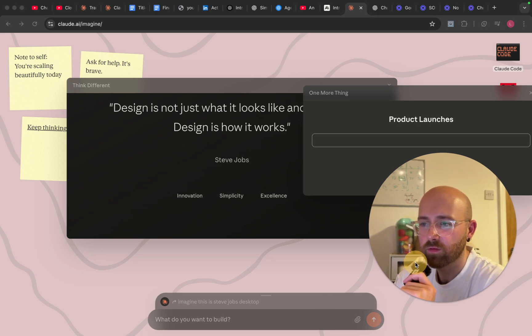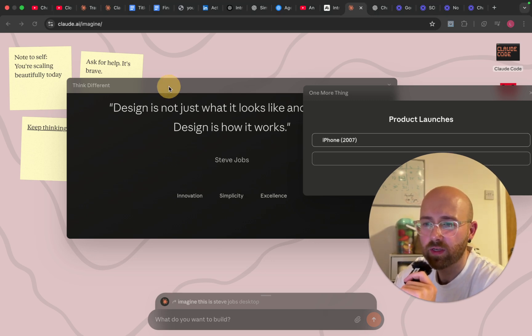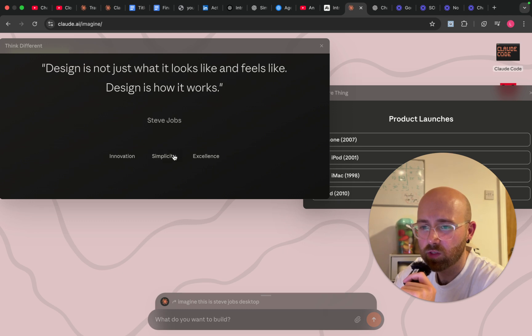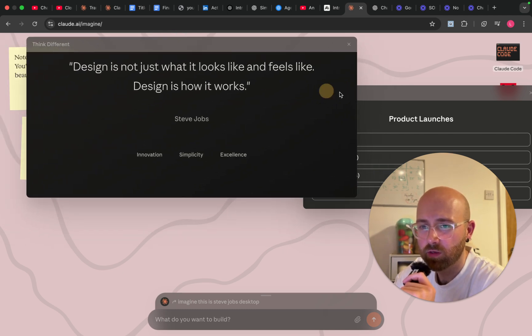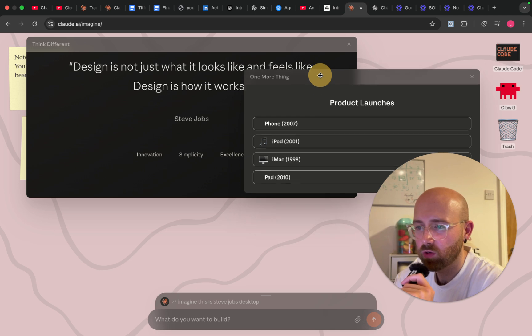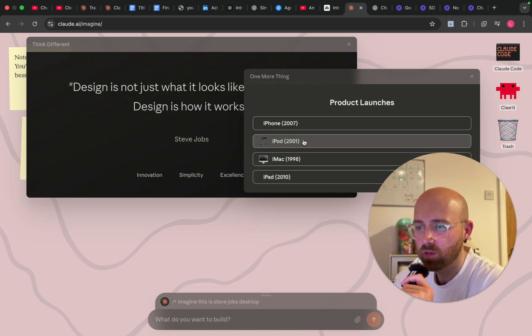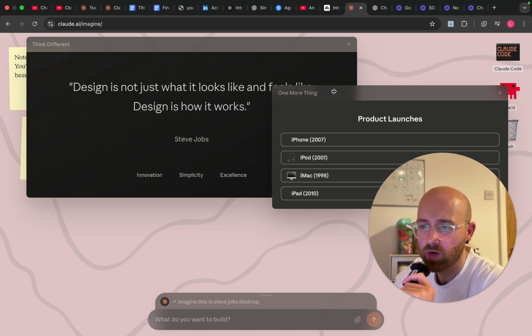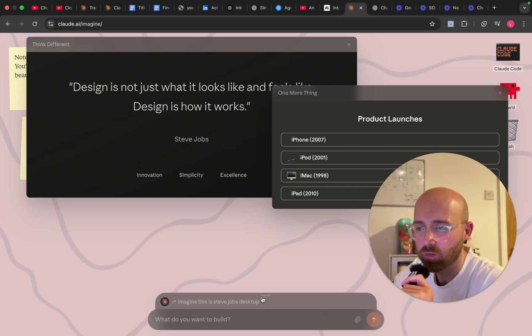What's it creating here? 'Think Different.' It's made a little Steve Jobs website with product launches. Why would he have this on his actual computer though? Is that it?